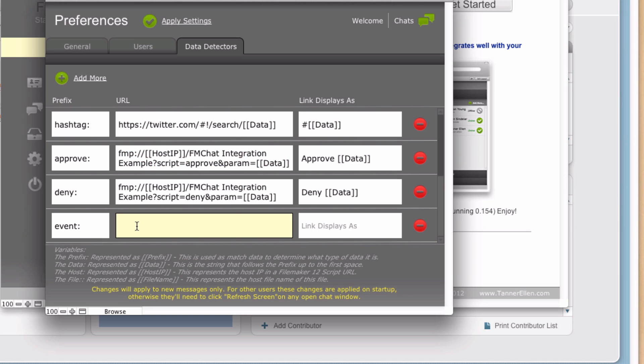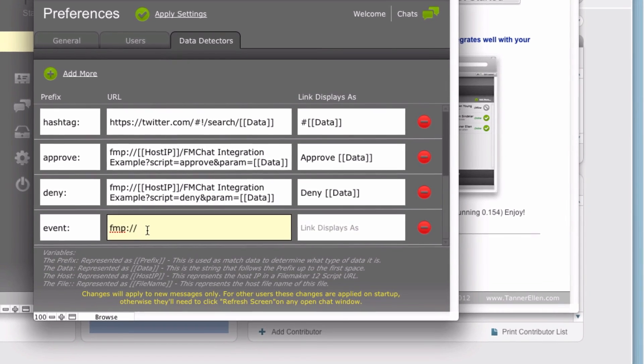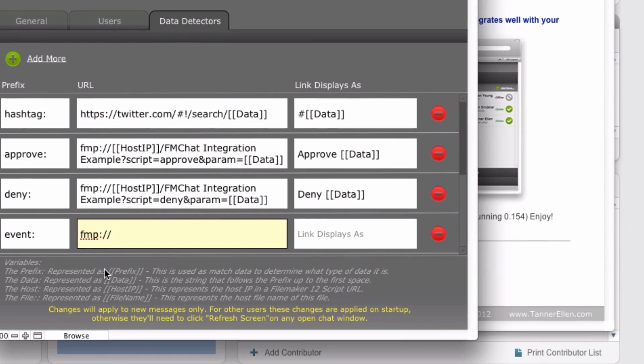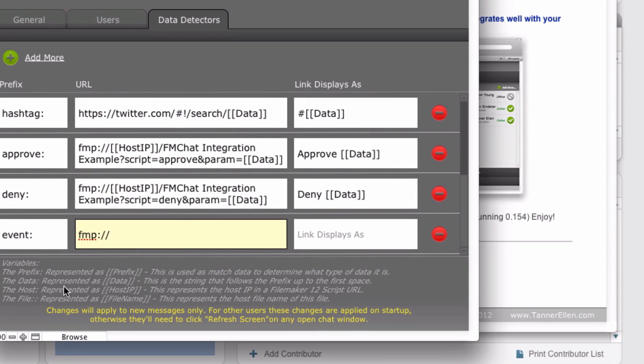So I'm going to use that to build this as a template essentially. So with a script URL, it always starts with fmp colon slash slash. And then it's going to want the IP address of the file or the IP address of where the file is hosted. And we have nice little variables down here that will help you out.